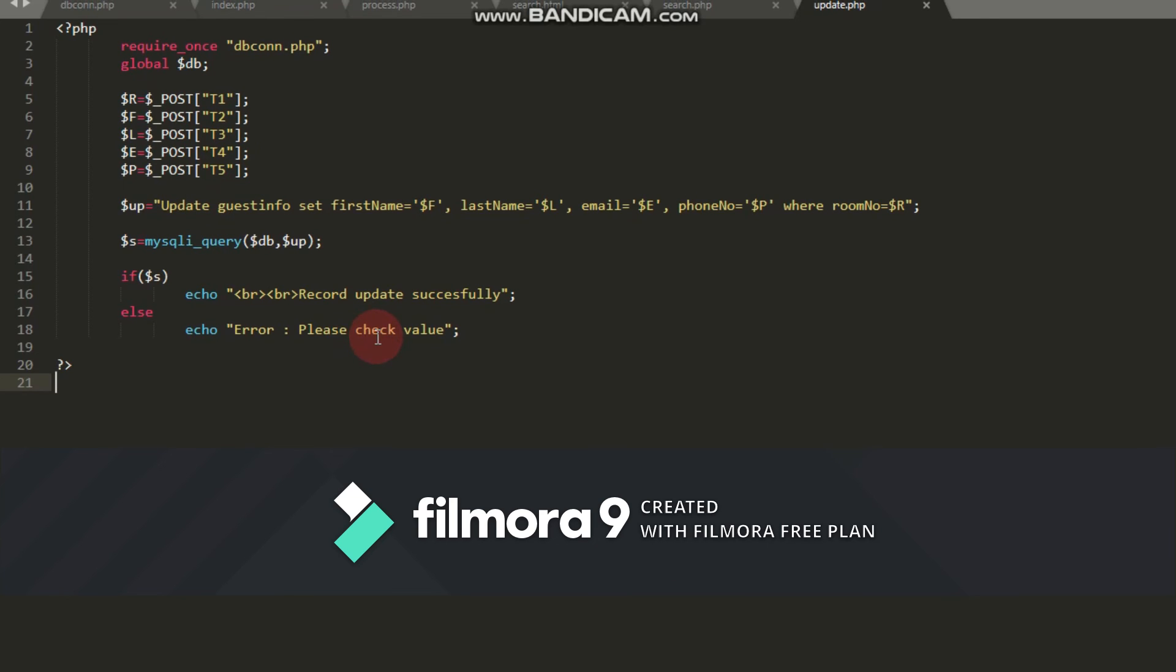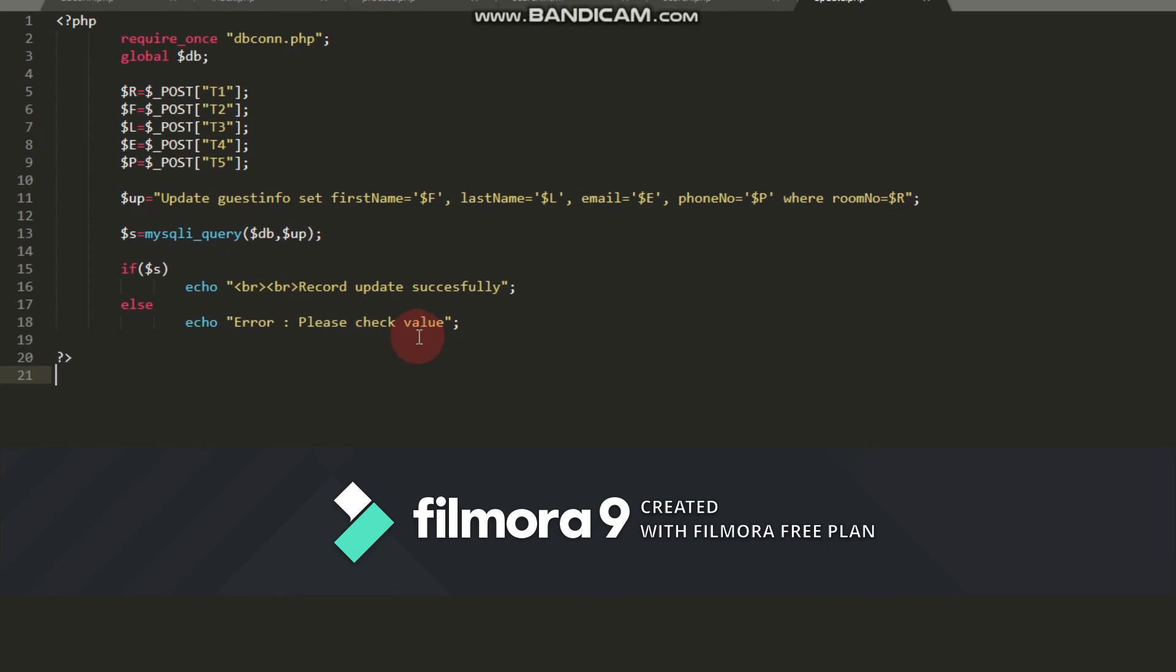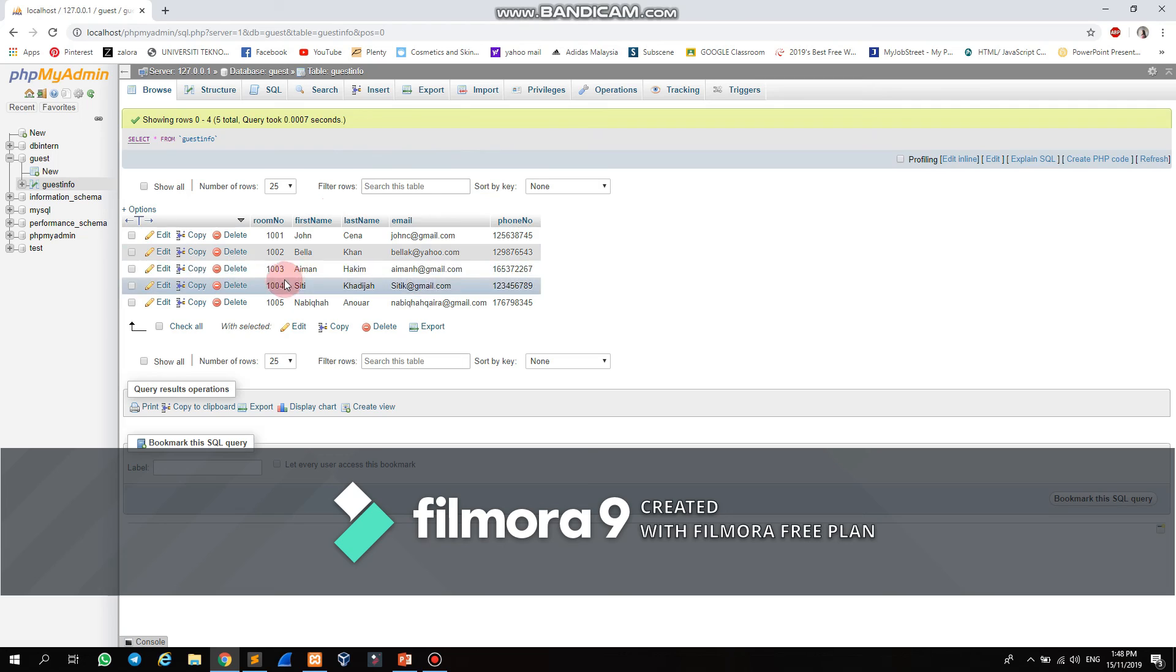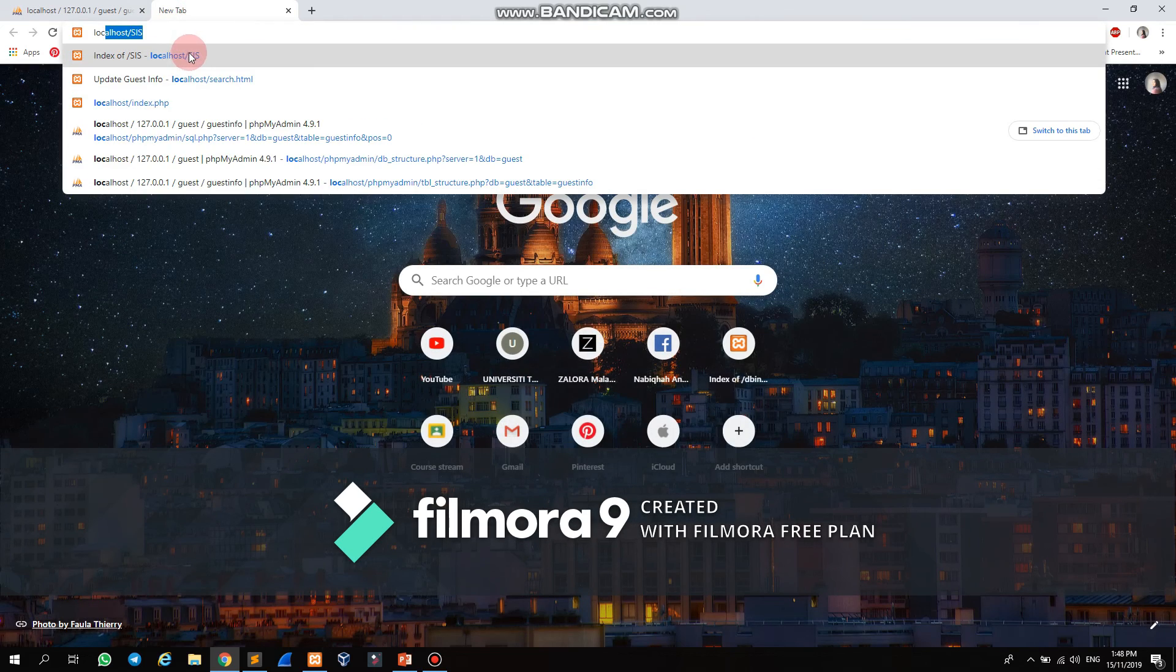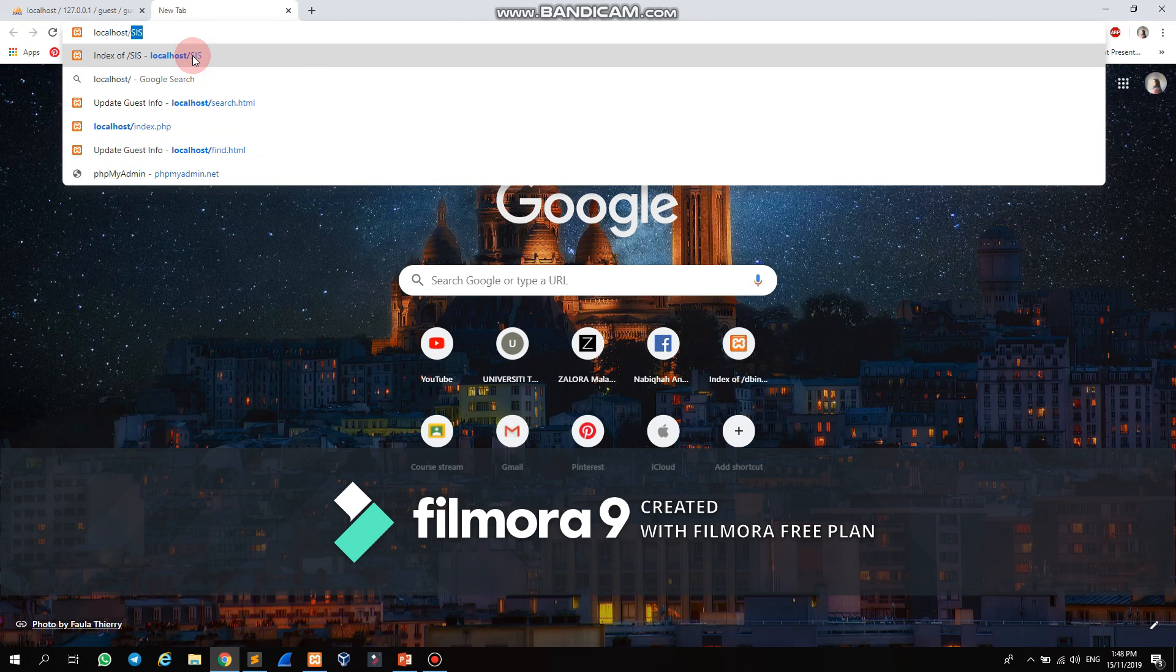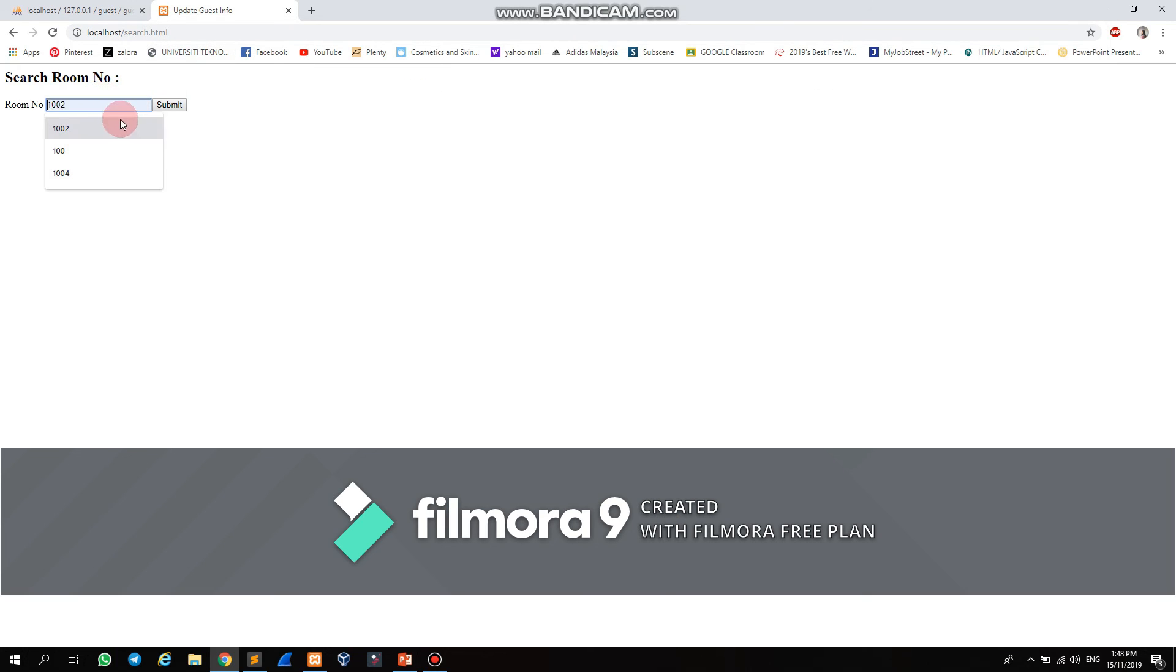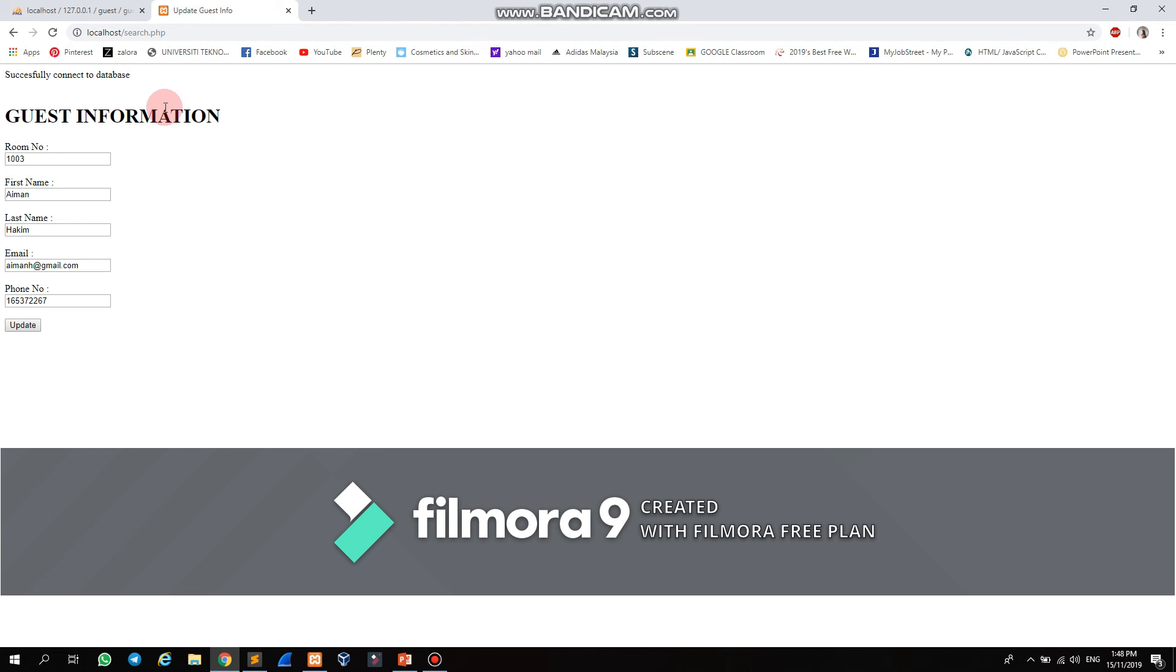Let's try it at localhost. I want to use room number 1003. Type localhost slash post search in the browser, then enter room number 1003 and submit. You can see the guest information for room number 1003.